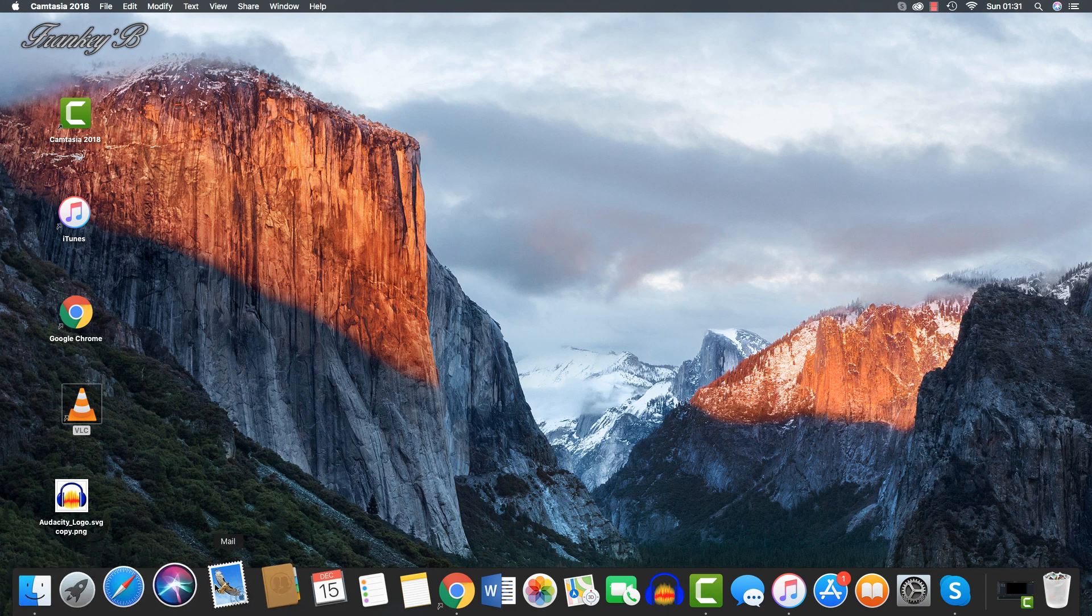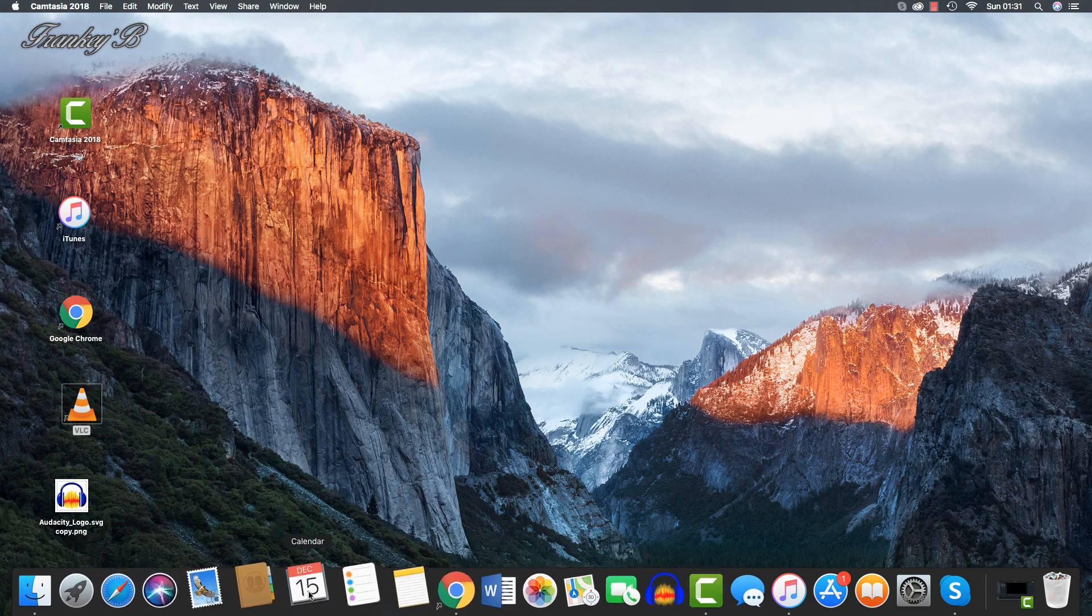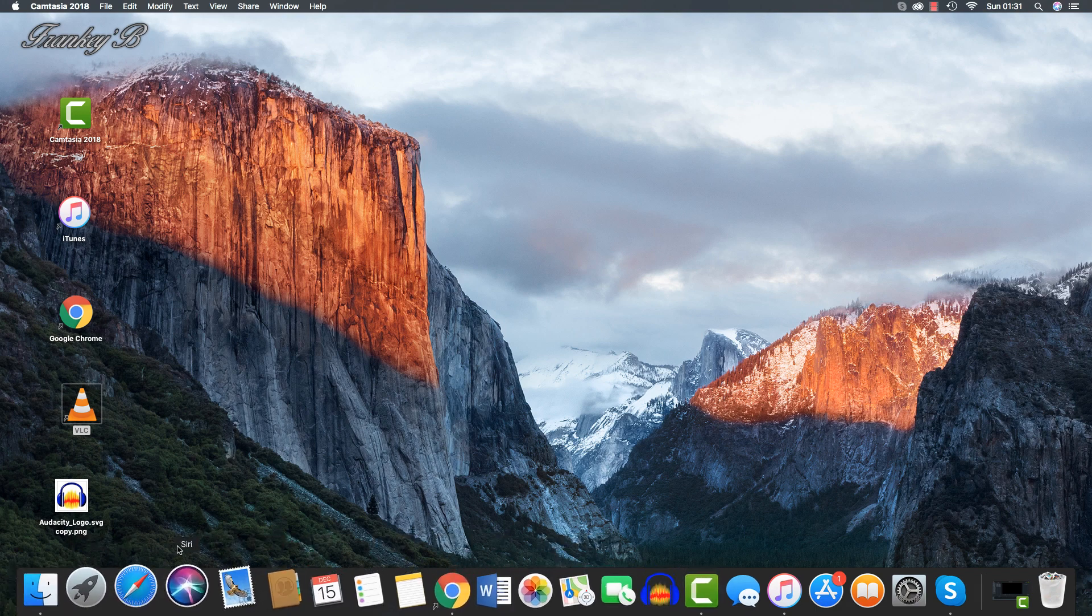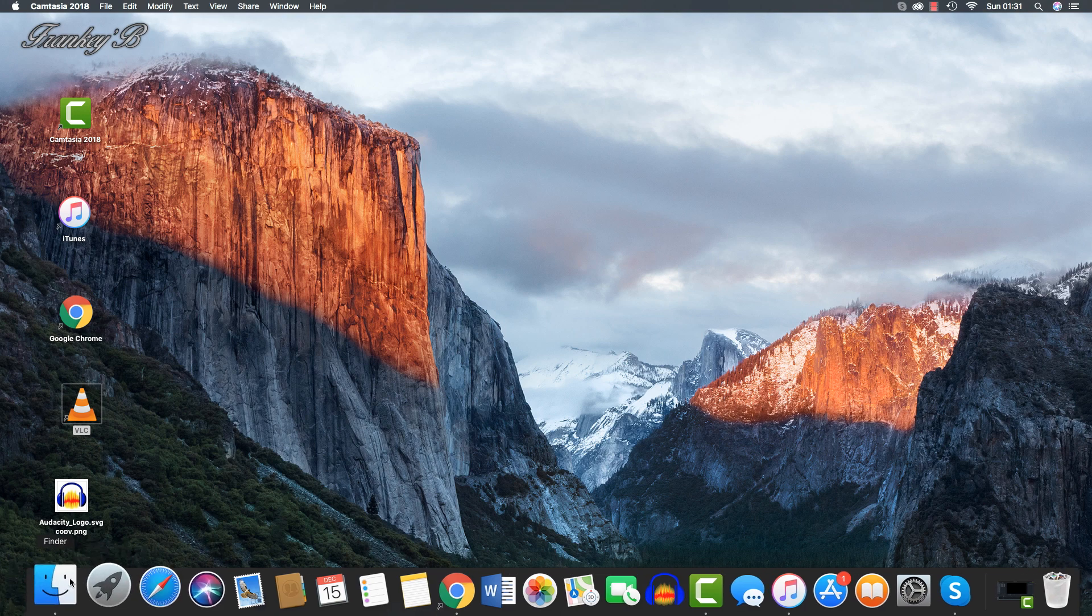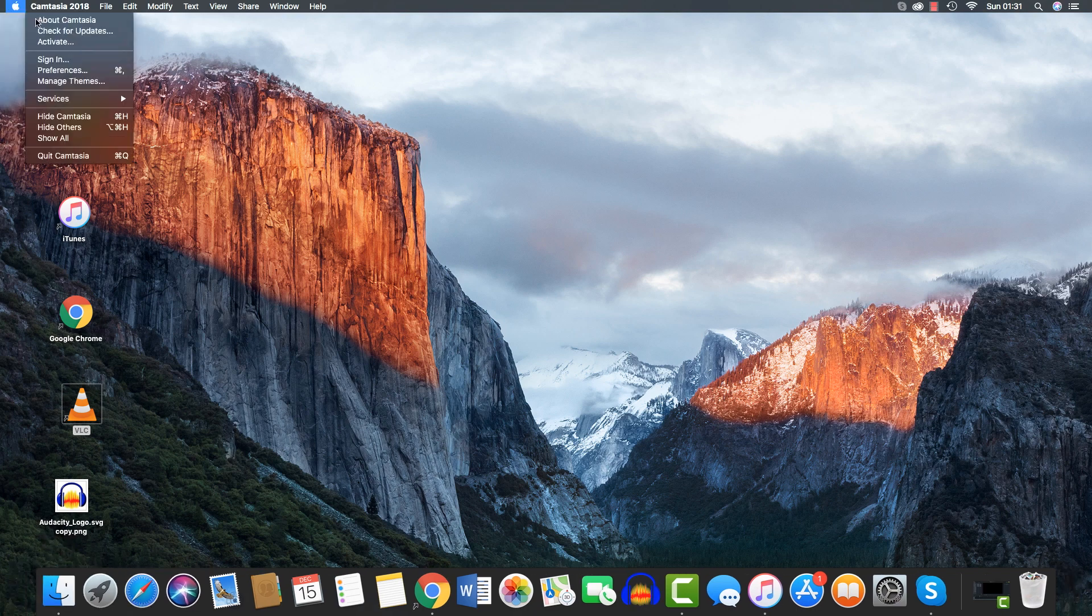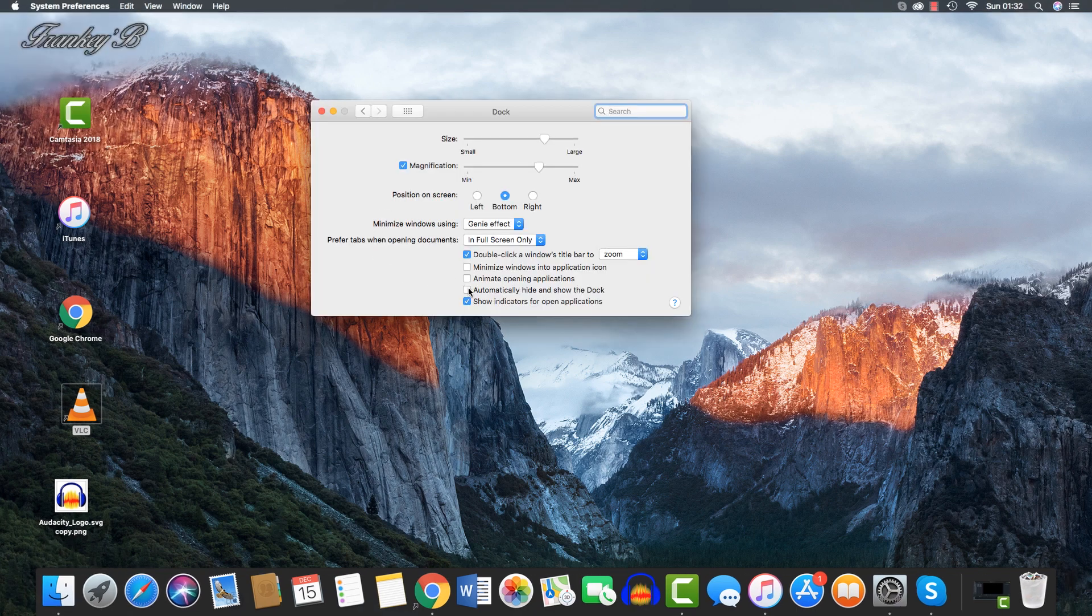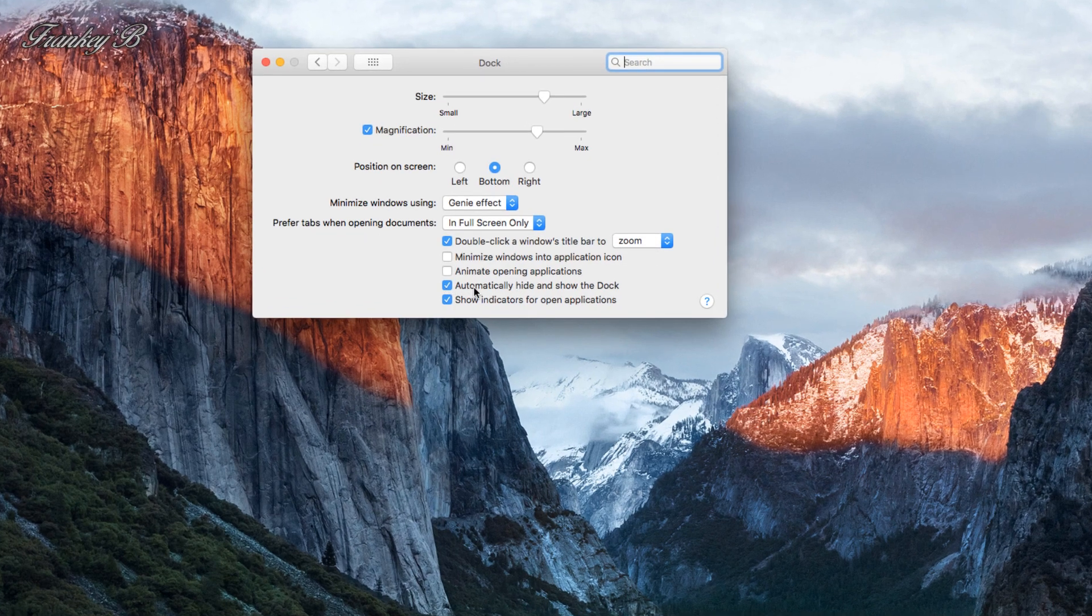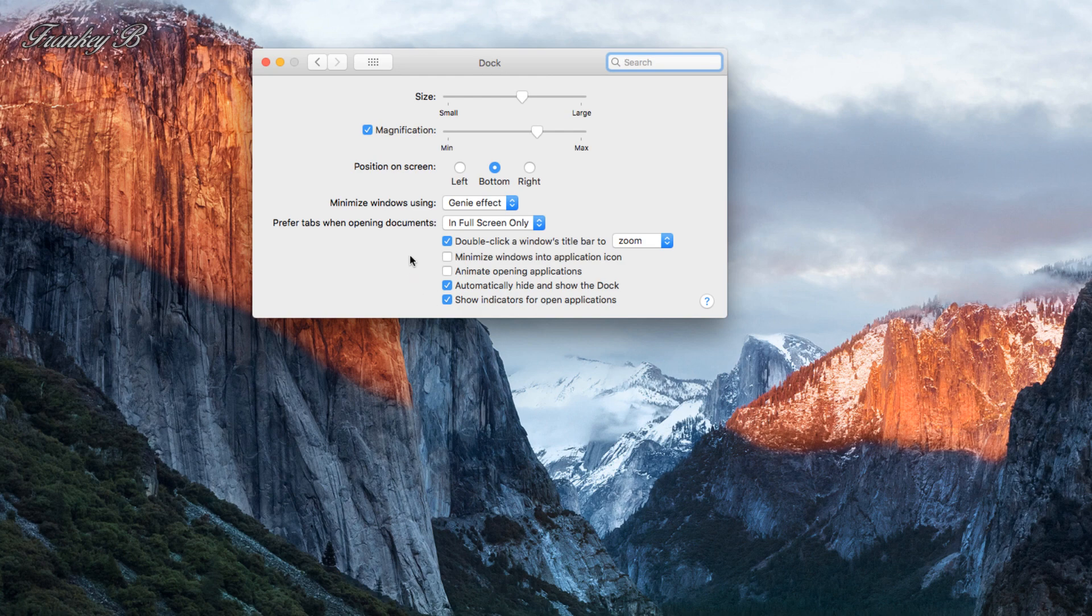You will become very familiar with these icons very quickly because you'll be using them on a regular basis. Now, we're going to run through the more common ones. You can also adjust the size of your dock. It can be set to auto-hide, giving you more space on your screen. It can be made smaller or larger by adjusting the size to suit your preferences.